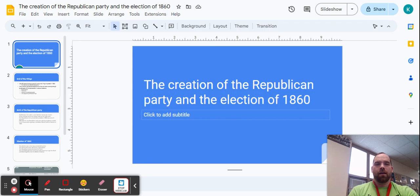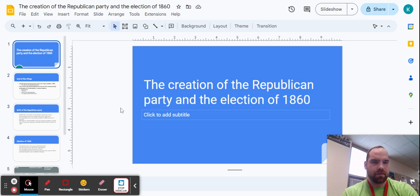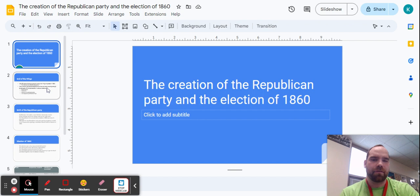Hey everybody, it's Mr. Gone Back with another video. And this time, or maybe we haven't done that many videos, I don't know. But I'm here with a video in any case. So something I realized is that we really are not going to have time this year to have a full lesson on the election of 1860, the creation of the Republican Party. And these are very important turning points in American history, and some of them obviously still affect us today. So I wanted to make sure that we did that.